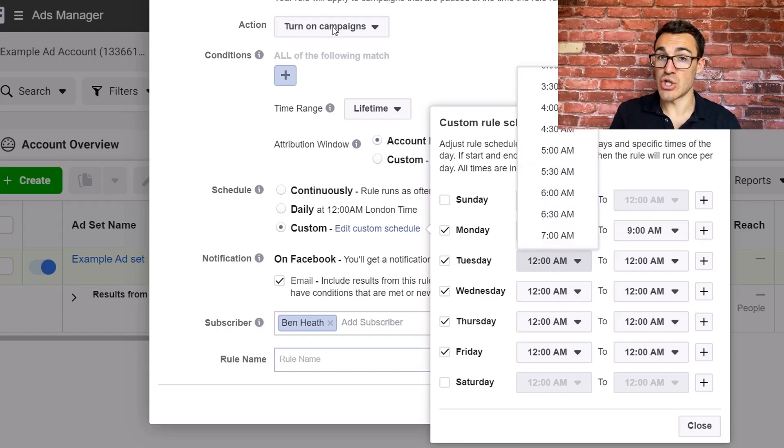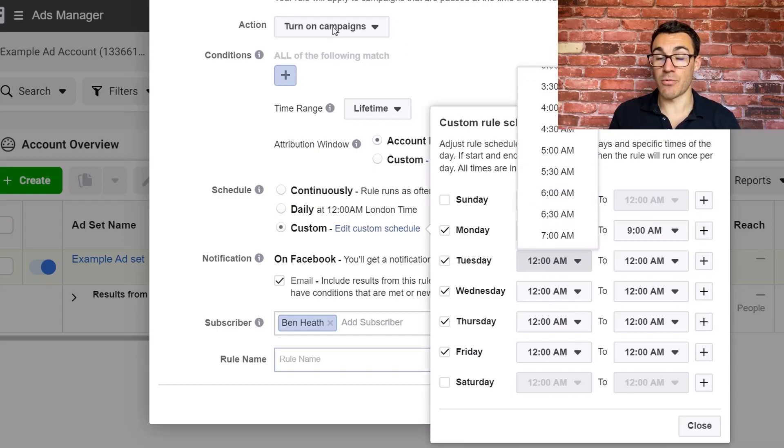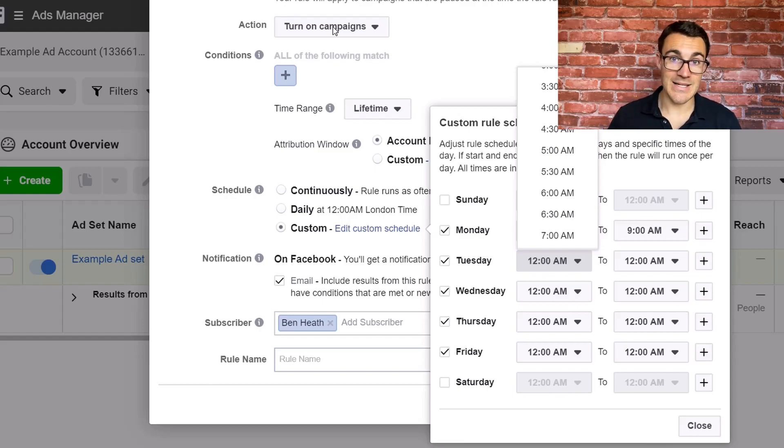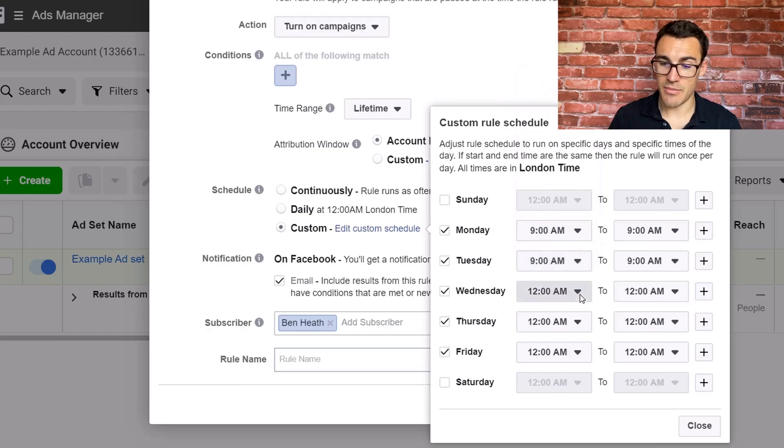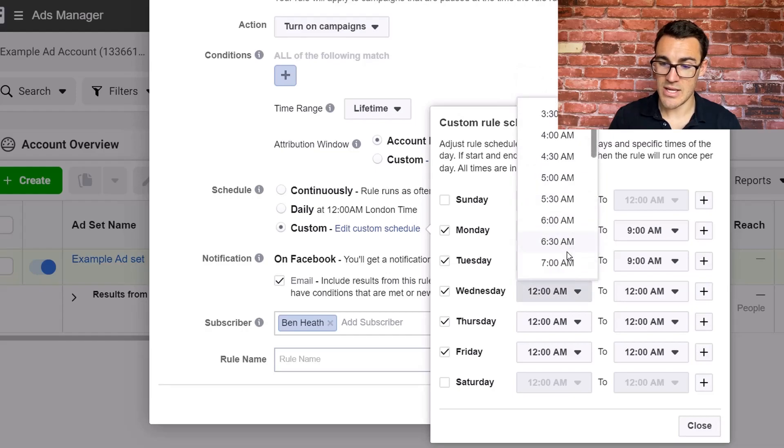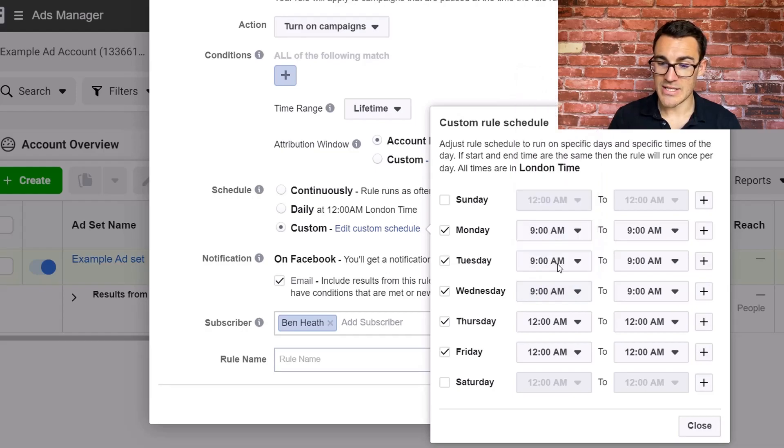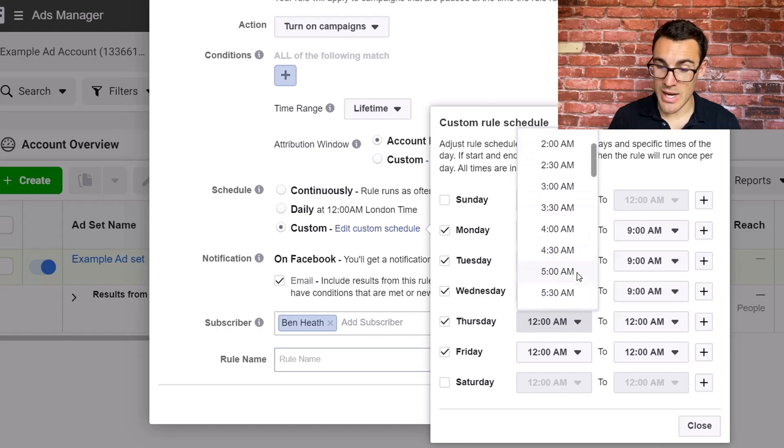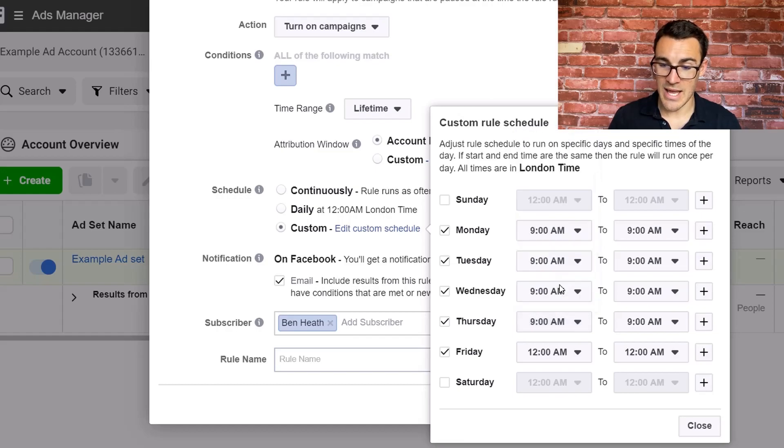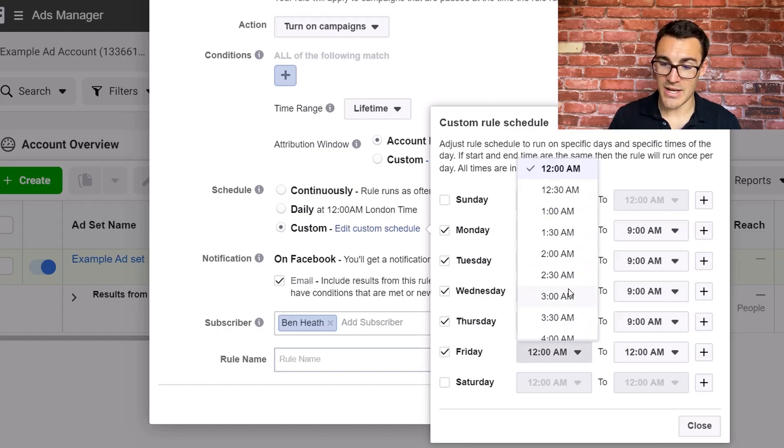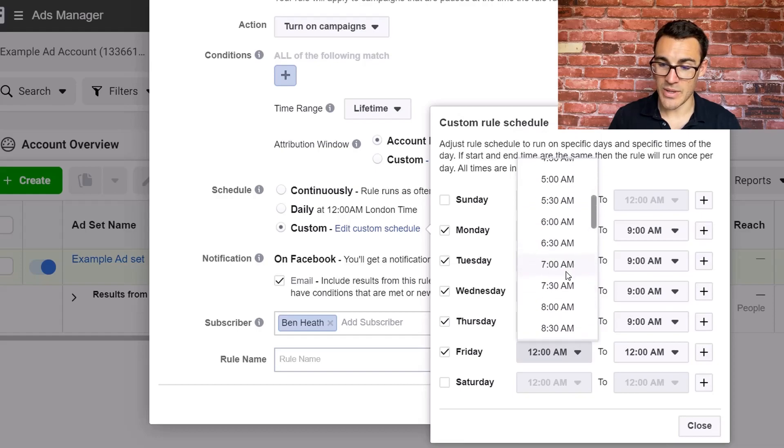And in here, you want to go ahead and select 9am for all the options. Because remember, this rule is just turning on pause campaigns. So we're going to create a separate rule that turns off active campaigns at 5pm. So if I scroll down and do 9am on all of these.